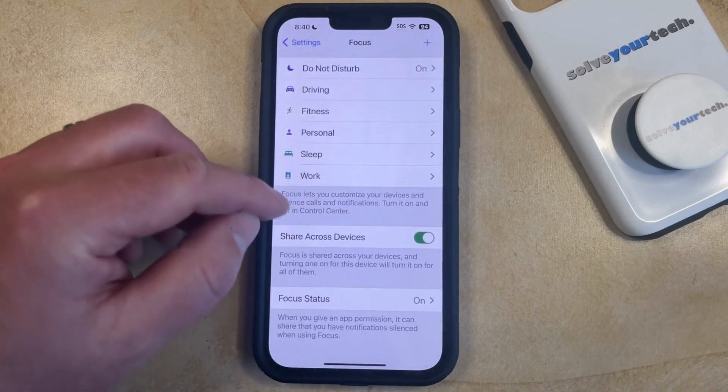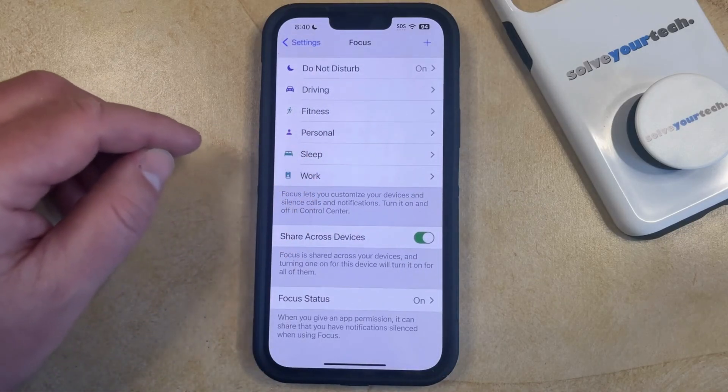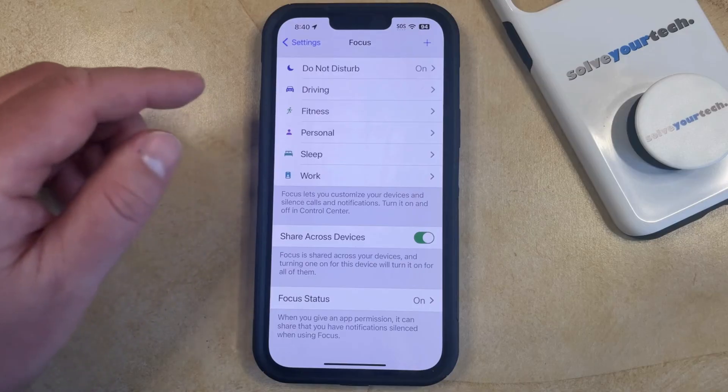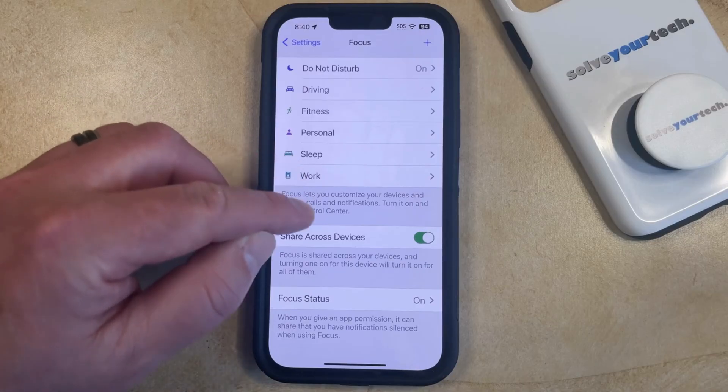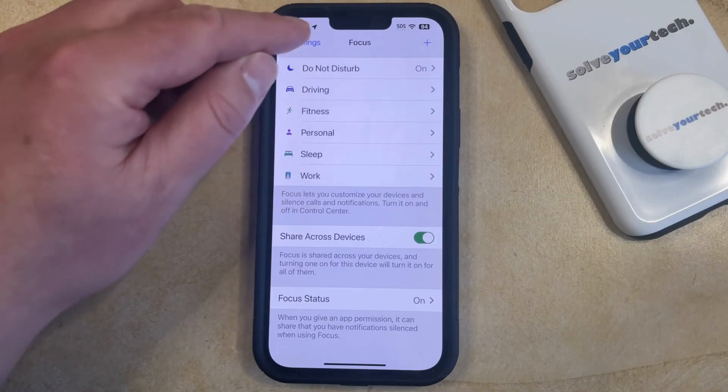Here you can just change the different settings for the various Focus modes, but it doesn't have an option for you to turn it off or on.